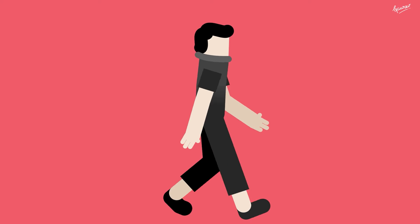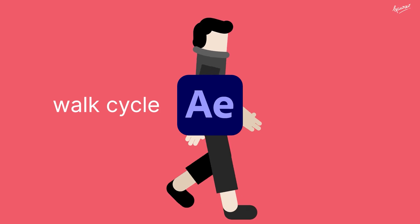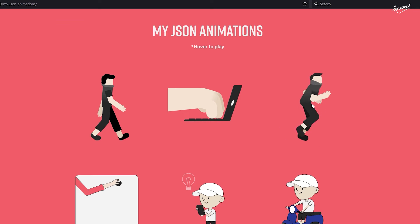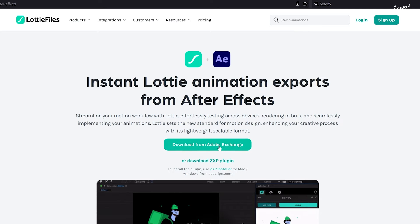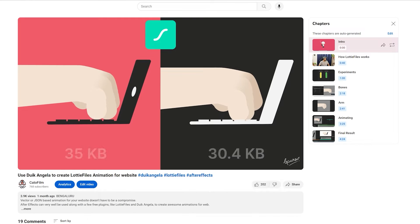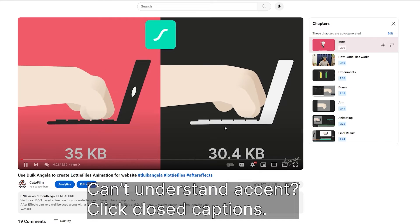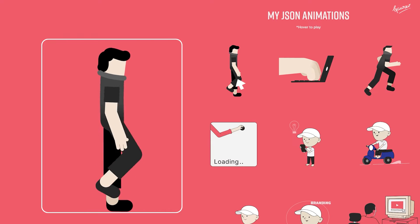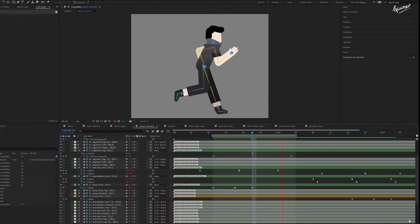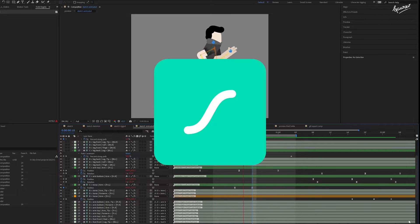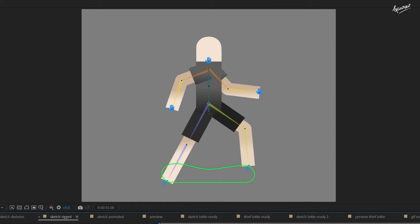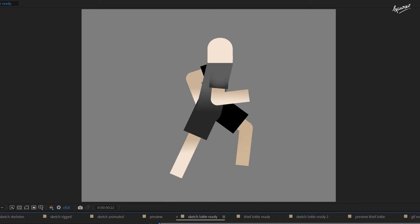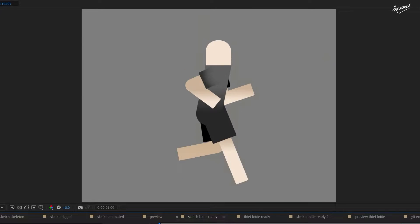In this tutorial, I'll guide you on creating a walk cycle in After Effects using Duik Angela and exporting a vector JSON file of the animation to your website using Lottie Files plugin. The download link of both of these plugins is in the description. If you face any difficulty understanding my accent, then turn on the closed caption. Web animation is quite different from video animation, especially when it comes to JSON-based animation for the web. It has its own limitations and you need to be mindful of every keyframe and shape that you add.